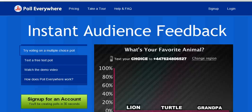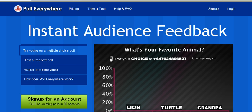Hi there. This is a short tutorial for teachers and tutors on how to use a great little system called PollEverywhere.com. PollEverywhere.com is an instant audience feedback system where students can answer polls online and where the answers appear live on the screen in the classroom.